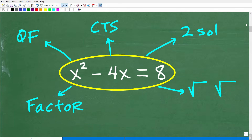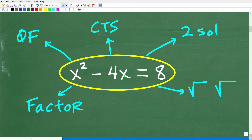Here is the problem: x squared minus 4x is equal to 8. First of all, what is a quadratic equation? It's what we call a second-degree polynomial equation. Here we have an x squared. Some quadratic equations don't have an x term. And of course, if the variable is y, then you'd have y squared and 4y. Don't let the x squared confuse you — it could be any variable. The key is that the highest power in the equation is 2.